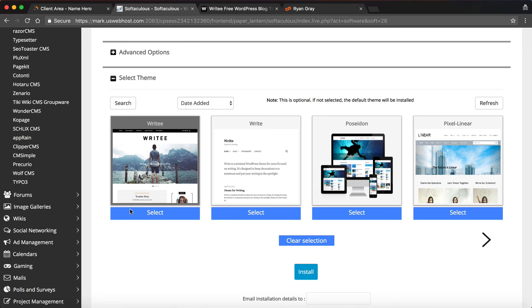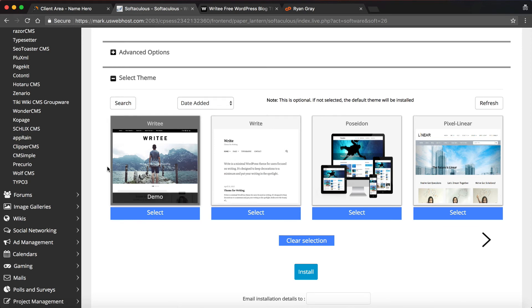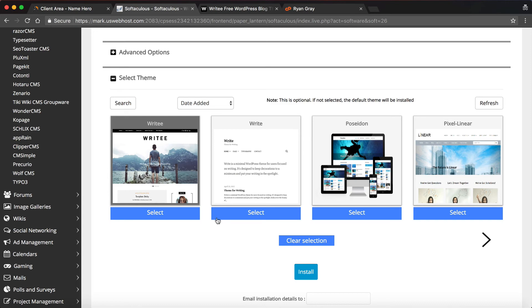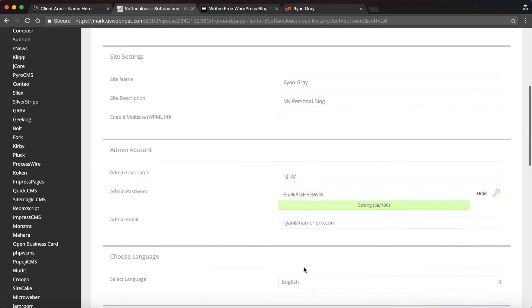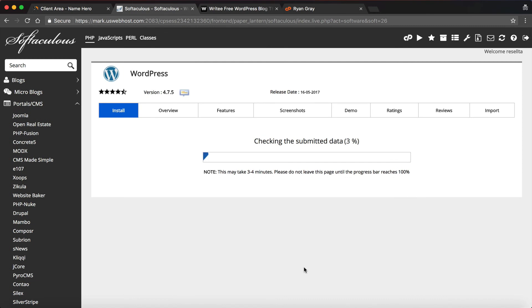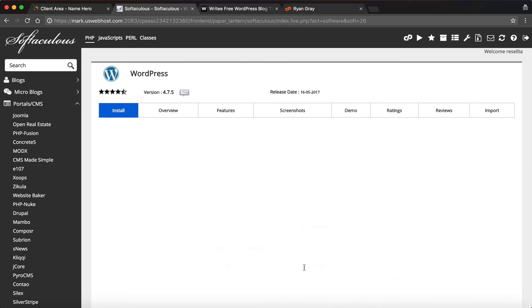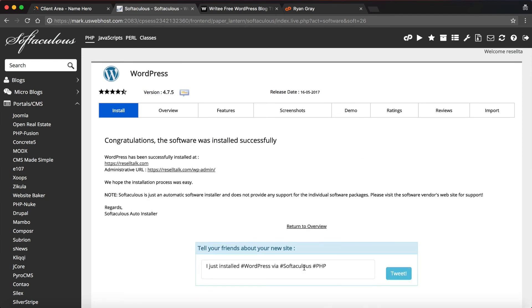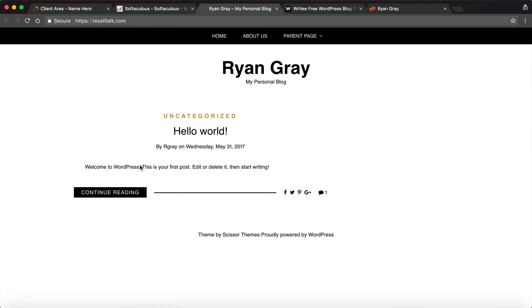You can search, you can click search here and you can go through all kinds of different ones. If you're a lawyer, if you're a doctor, or if you are just looking for your personal blog, you're going to find a template pretty much for anything. And then the final piece of this is just clicking install, and we just sit here. It just takes a couple seconds, not even really a full minute to get installed. Now we can go to reselltalk.com and we can see there's my personal blog.